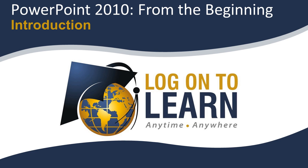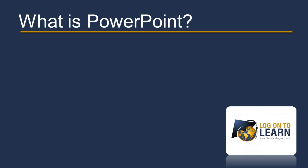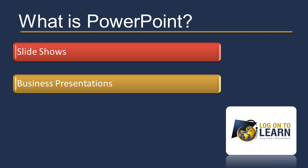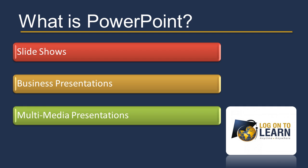PowerPoint 2010 from the beginning. Introduction. What is PowerPoint? PowerPoint is a presentation software that can be used to create slideshows, business presentations, and multimedia presentations. In this series we'll uncover the different features that you will use for each of these purposes. Let's go ahead and take a look.